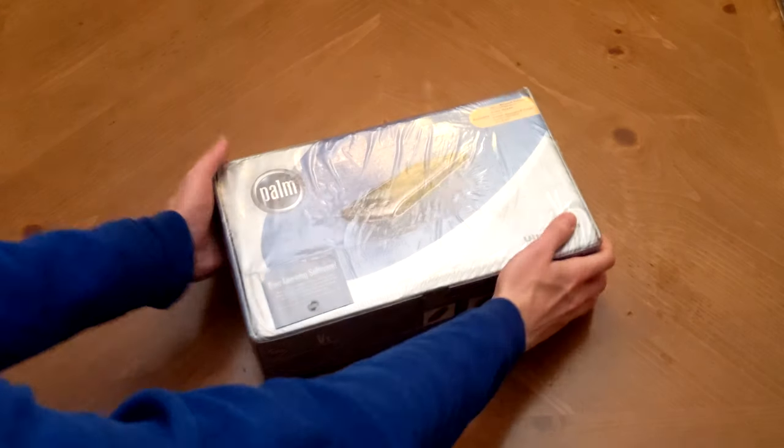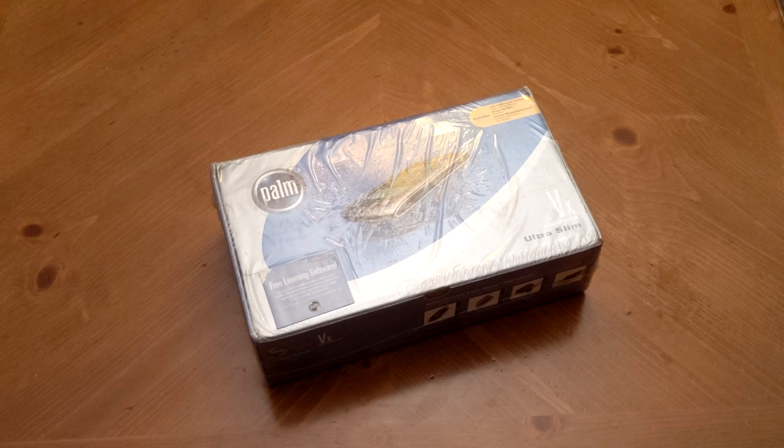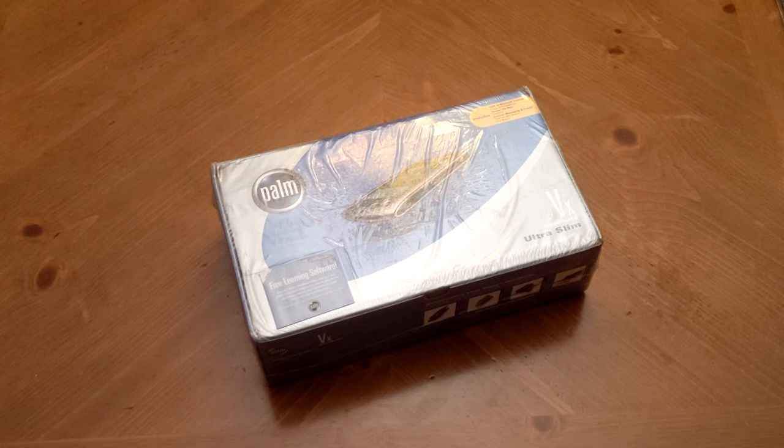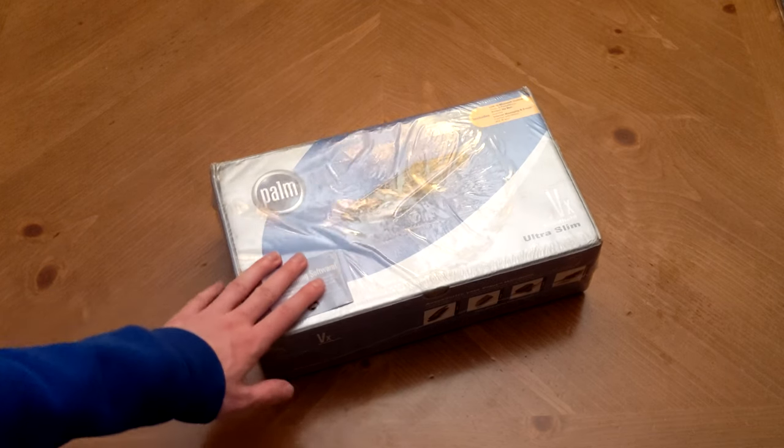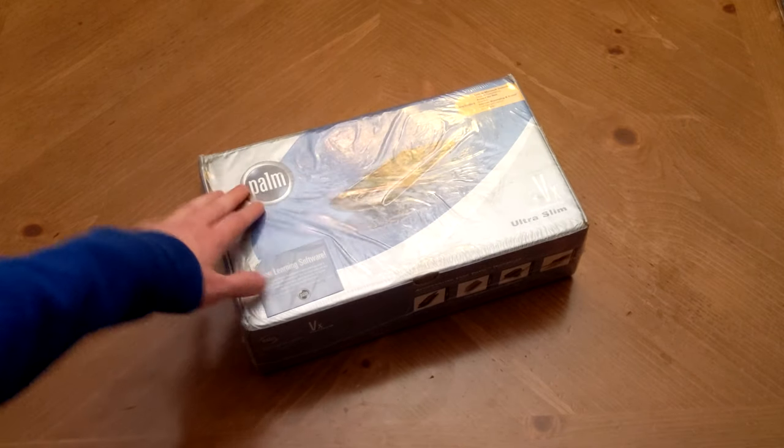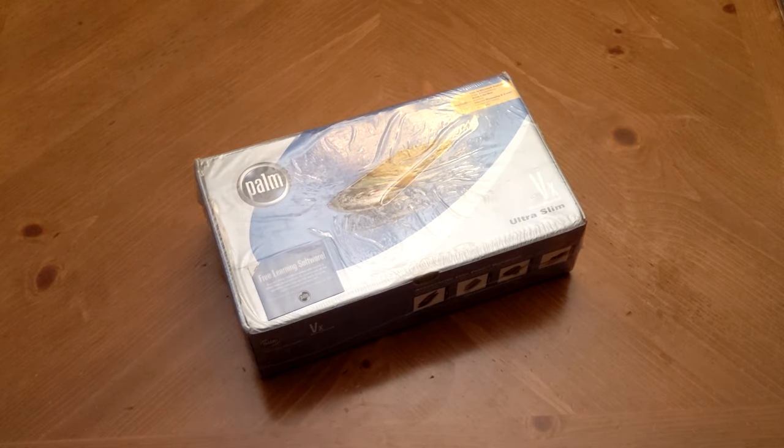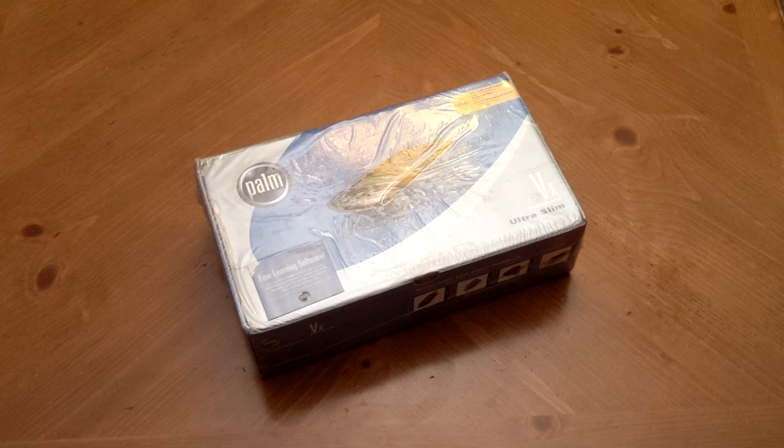This time we have quite the throwback with the Palm VX as I will no doubt be calling it throughout this video. I used to own one of these guys way back in the day and I was very excited to be able to find one on eBay that was still brand new sealed in the original packaging.